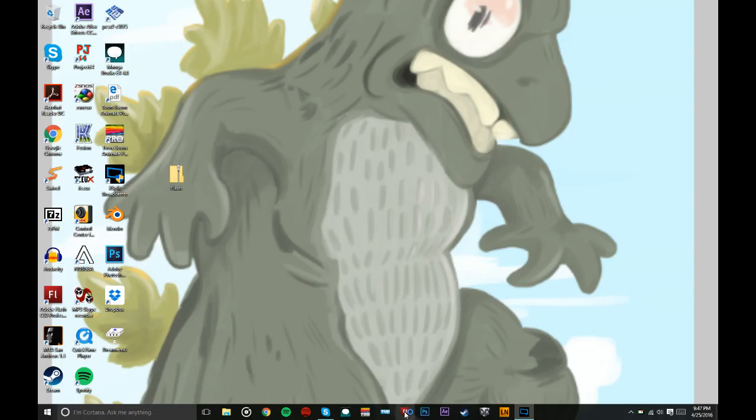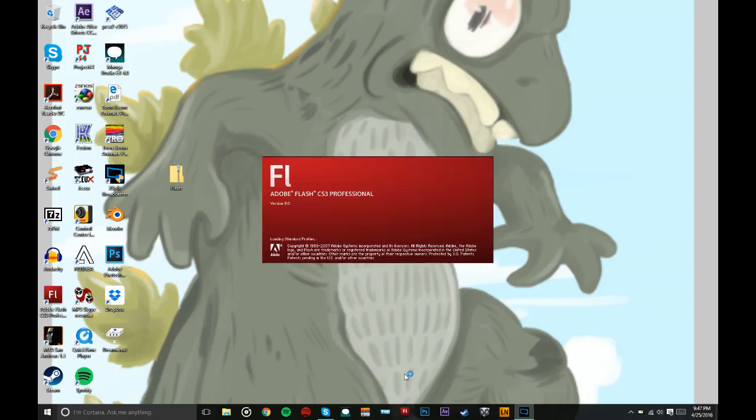I'd rather animate in XSplit. Why would you animate in XSplit?